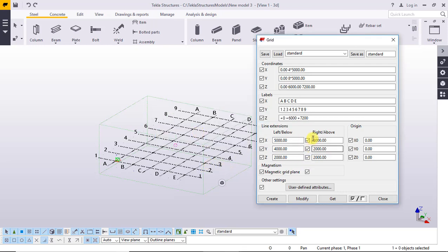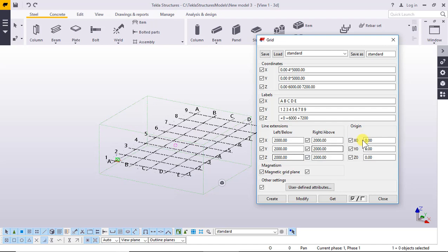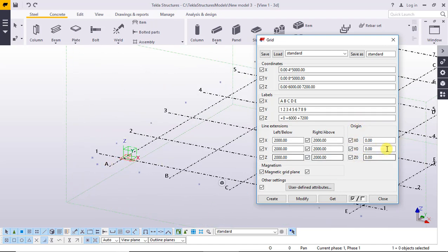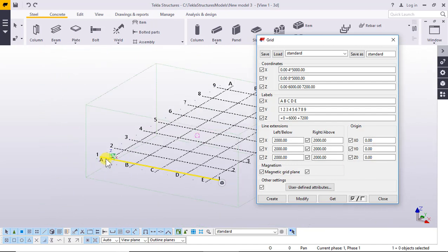And for Y the same, so two thousand again. Click Modify and yes. The origin — what is the origin point? The origin point is zero, zero, zero. X, Y: zero, zero, zero.